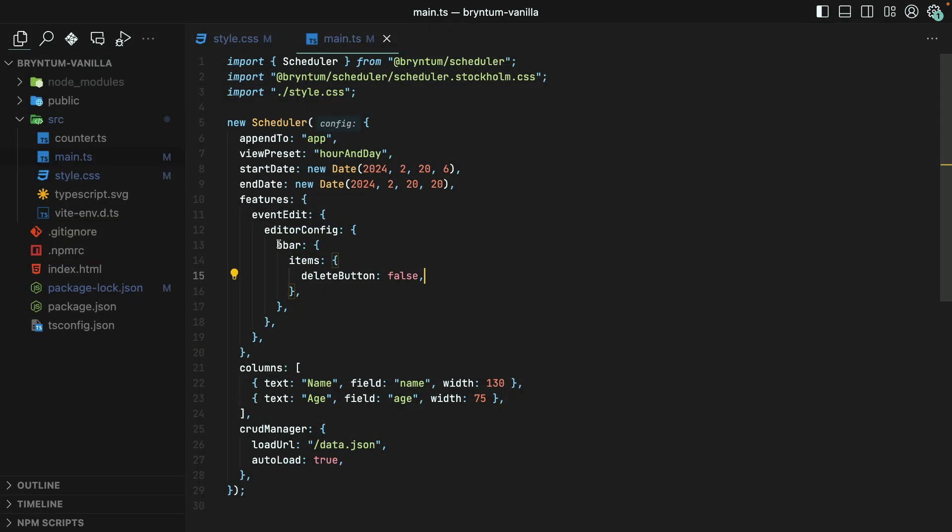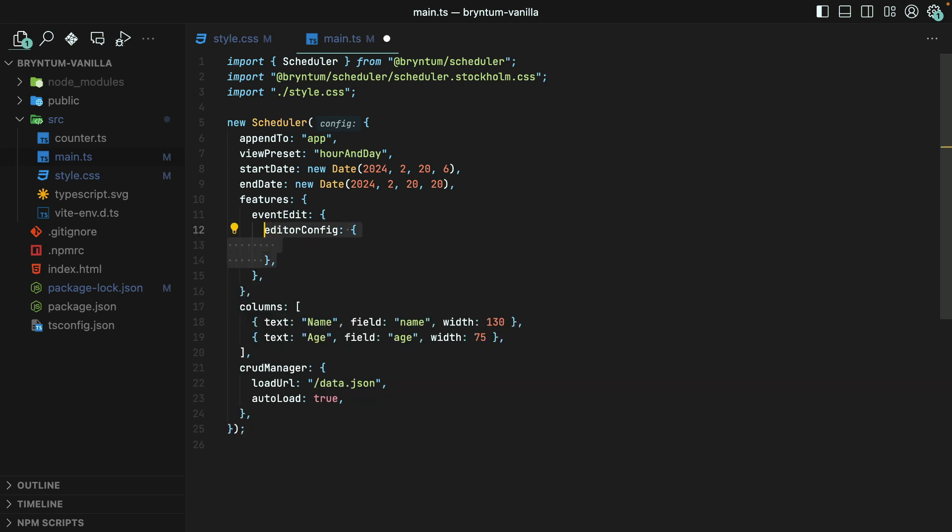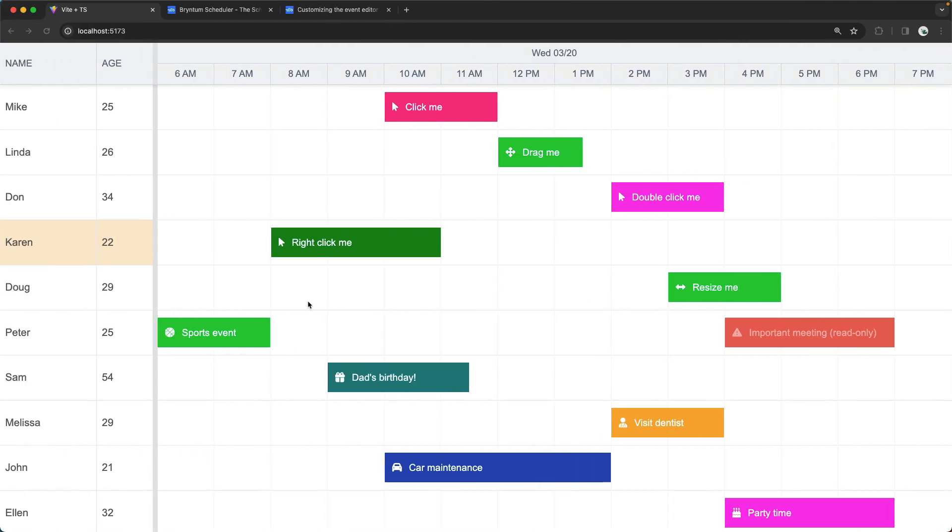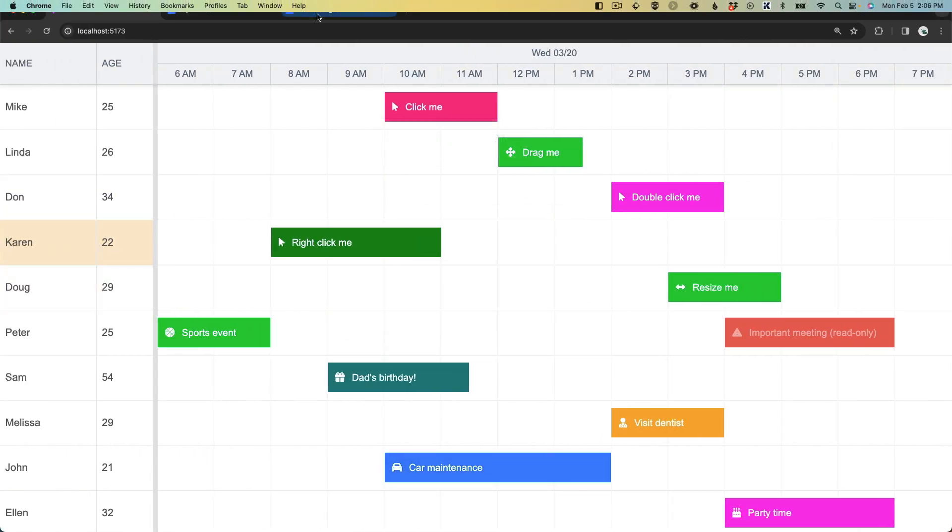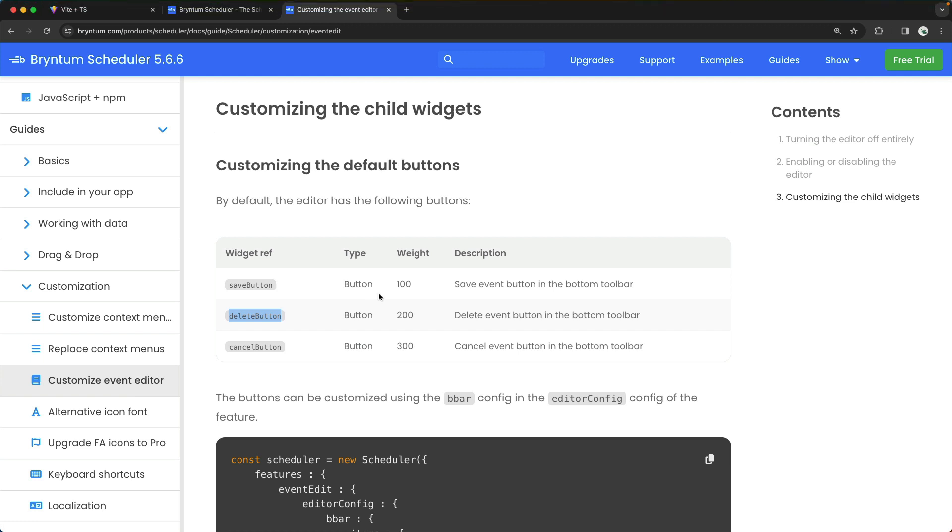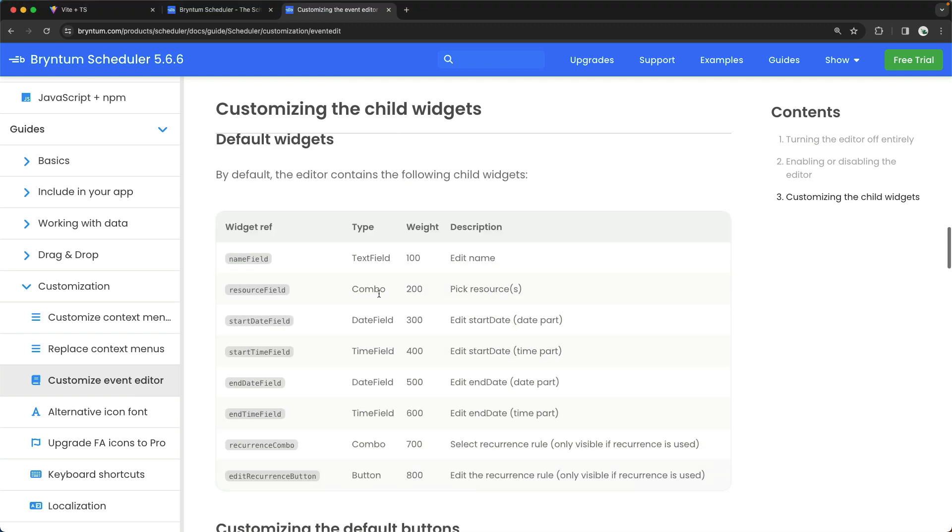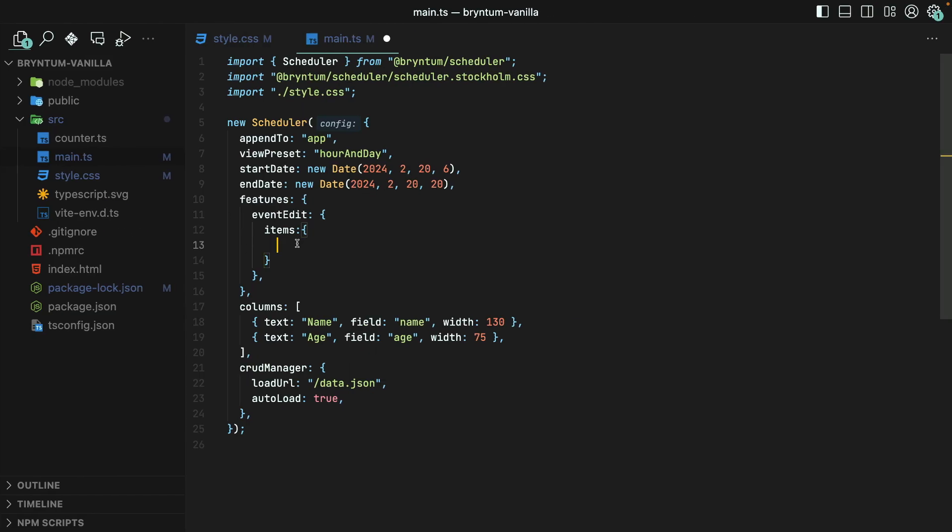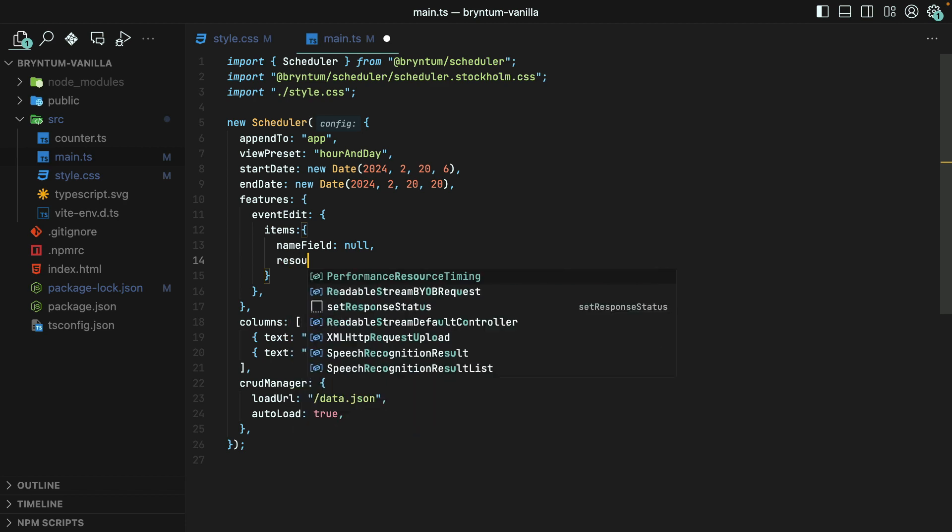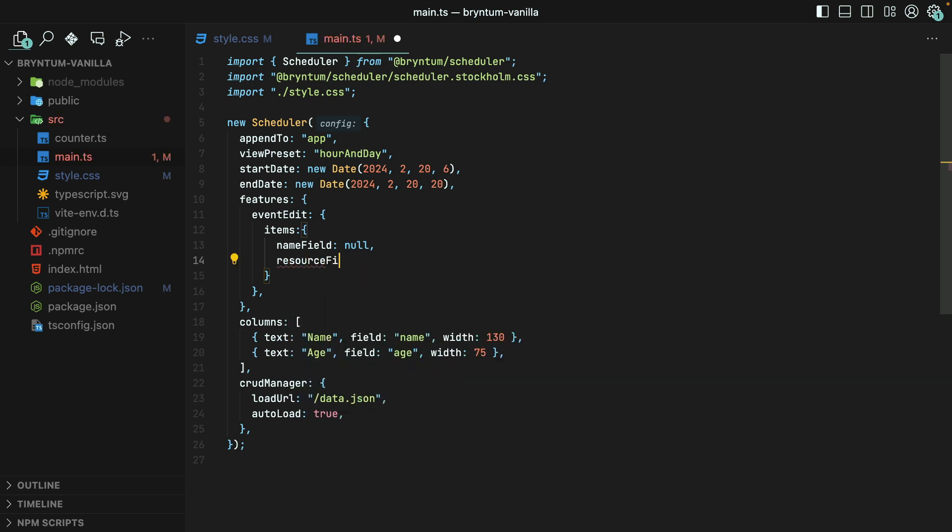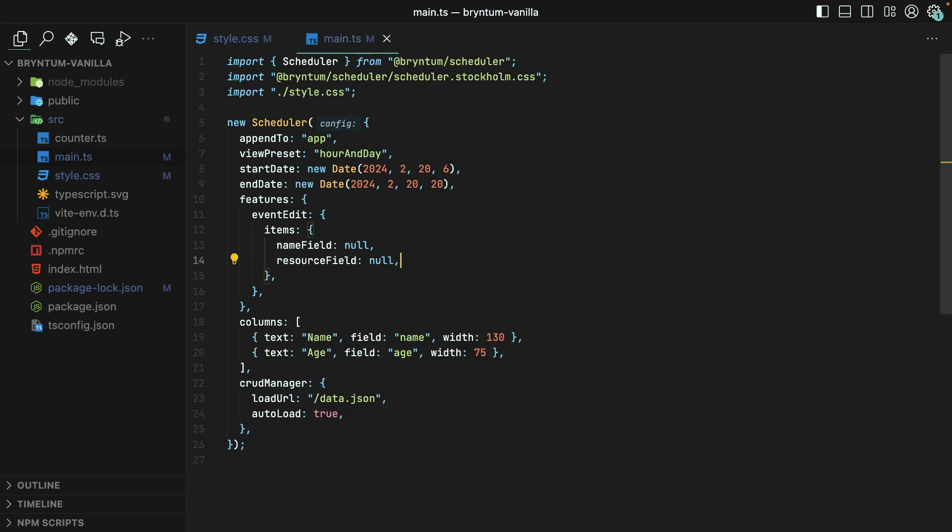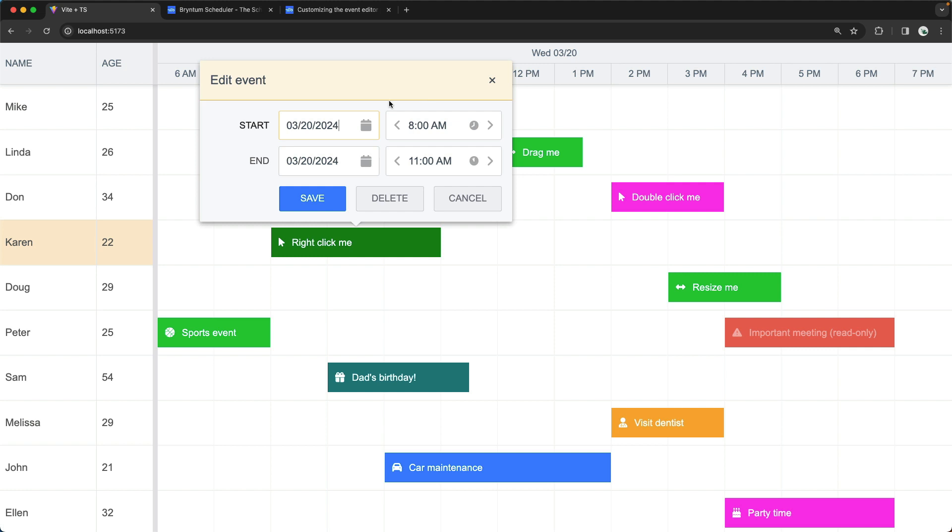We can also remove widgets by setting their values to null. So, directly inside of EventEdit, we'll target the Items, and then back over in the Documentation, let's see which one we want to get rid of. How about Name field and Resource field? Perfect! Now those are missing from the Editor.